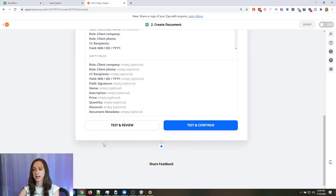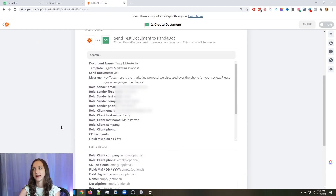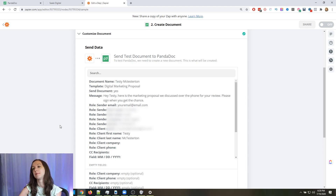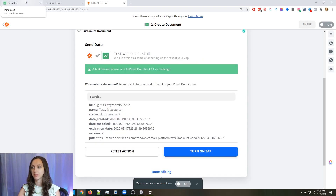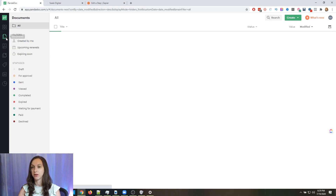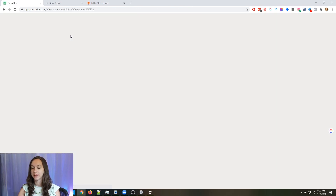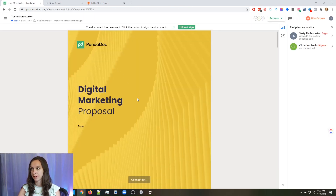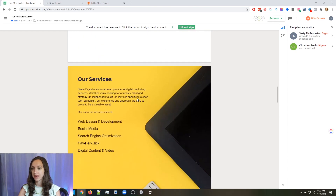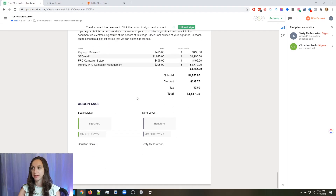Click Test and Review and see what happens. It says it's sending a test — and my test document was sent 13 seconds ago. Go to your documents and look at that — it is right there. That will be done automatically. How freaking cool is that?